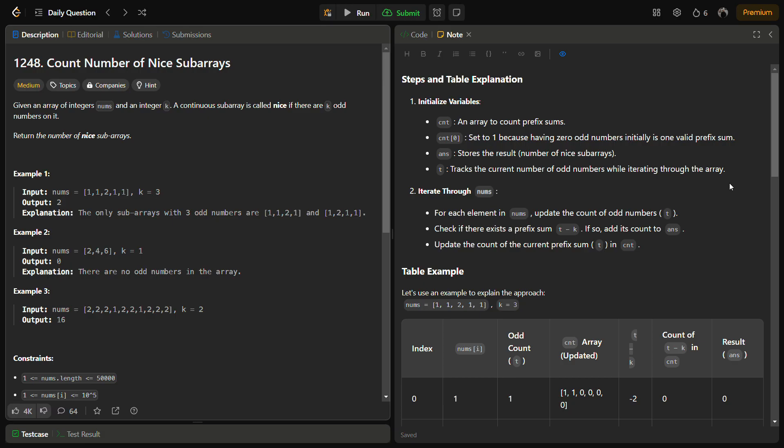In the given problem we have an integer array nums and an integer k. A continuous subarray is called nice if there are exactly k odd elements in it. We have to return the number of nice subarrays present in the array nums.